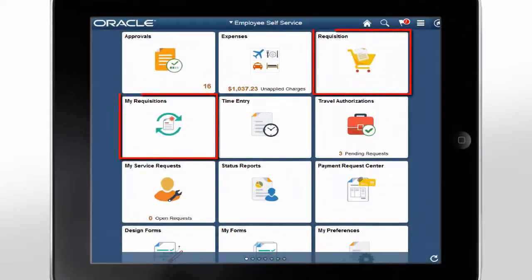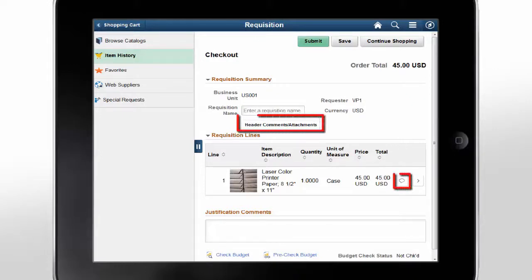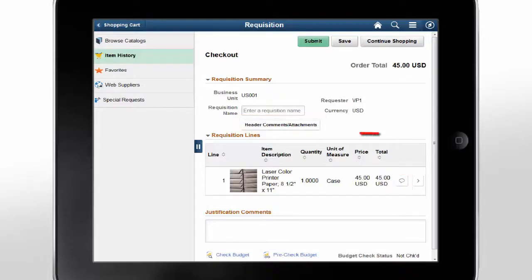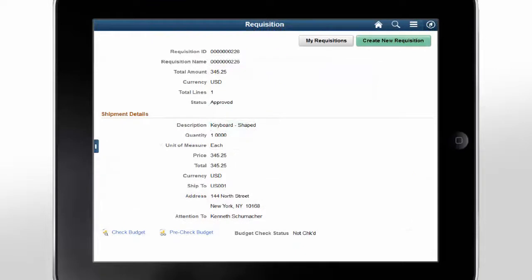Using the requisition tiles in PeopleSoft Fluid enables you to search, view, and add requisition items to a cart. With PeopleSoft Image 24, Fluid Requisition has been improved to include new pages as well as enhancements to existing pages. The Checkout page used during requisition creation is enhanced to enable you to add comments and attachments at the requisition header, line, and schedule level. Click the Header Comments Attachments button to access the Requisition Header Comments and Attachments page. When submitting a requisition for checkout, you can use the new Save Confirmation page to review finalized requisition details that have been submitted for approval.